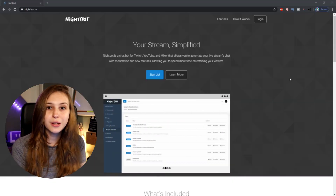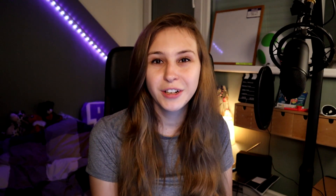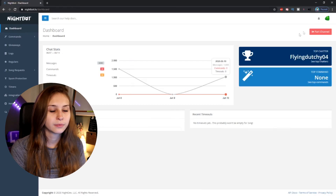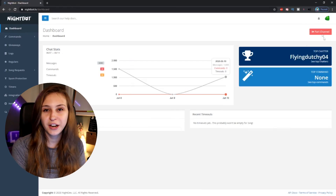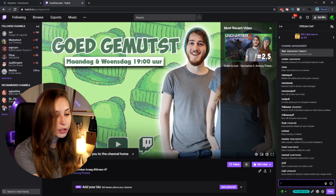First thing we need to do is go to Nightbot.tv. Go to the top right and click on login. If you're new to Nightbot, make sure to join the channel with Nightbot. If you're not, it will just say 'part channel' — don't click on that. Make sure to go to your own channel, go to the chat and type in the chat box: /mod Nightbot.